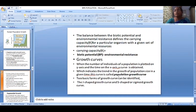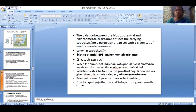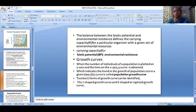We can see two basic forms of growth curves. These are the J-shaped, S-shaped, or sigmoidal growth curve. For example, these are the J-shaped, S-shaped, or sigmoidal growth curve types.